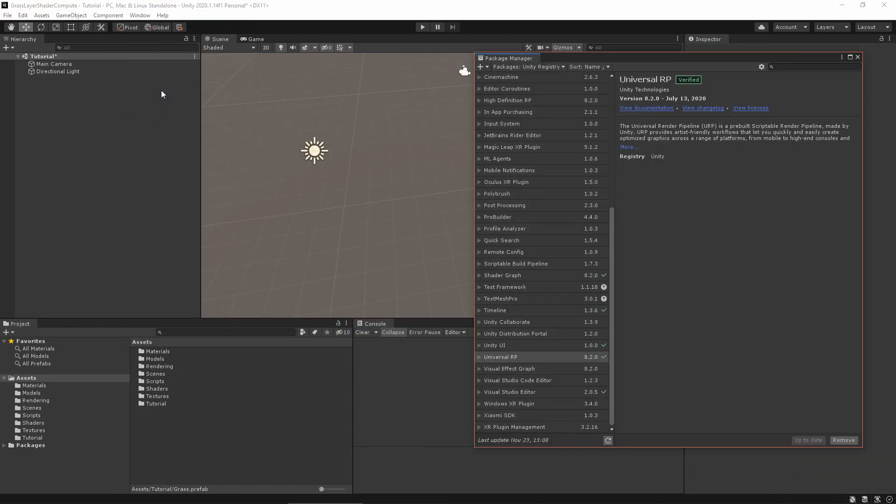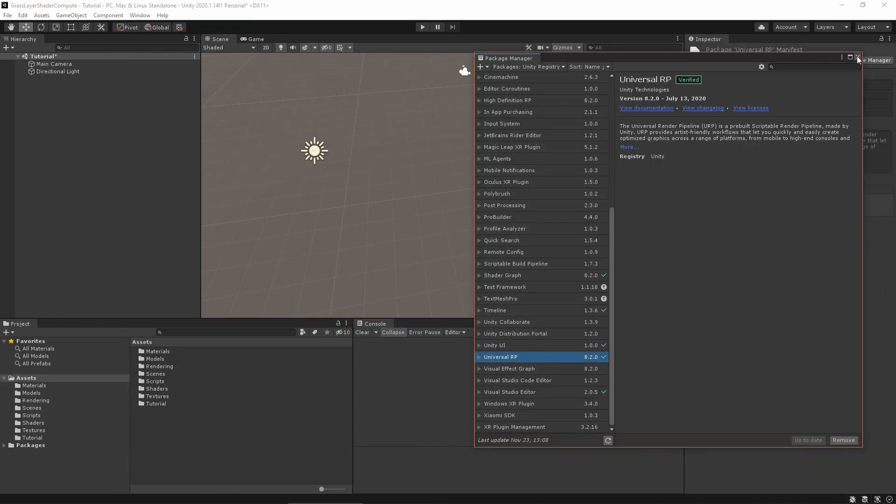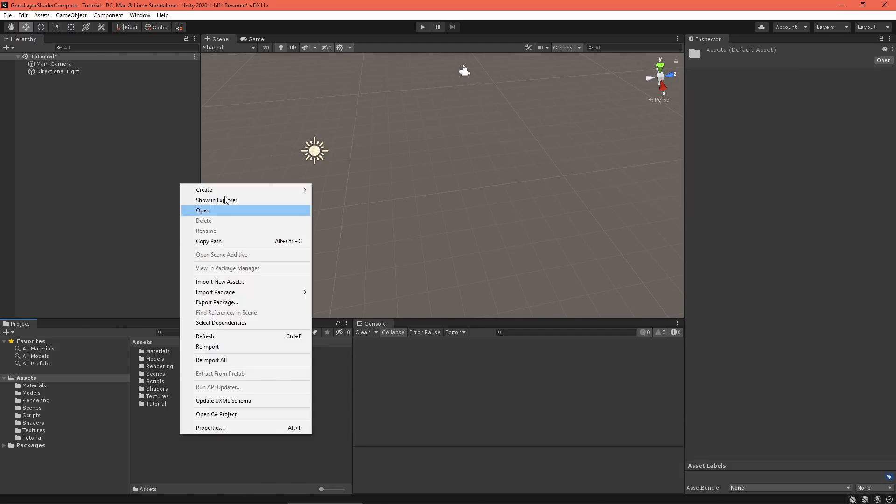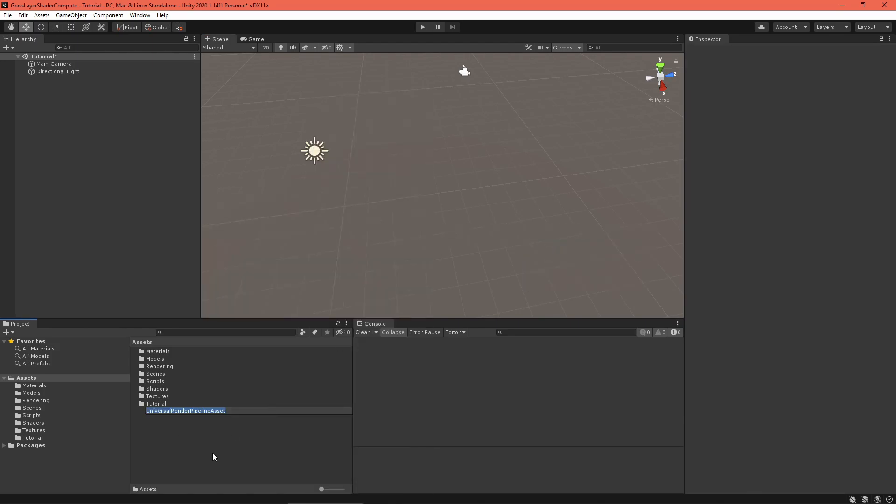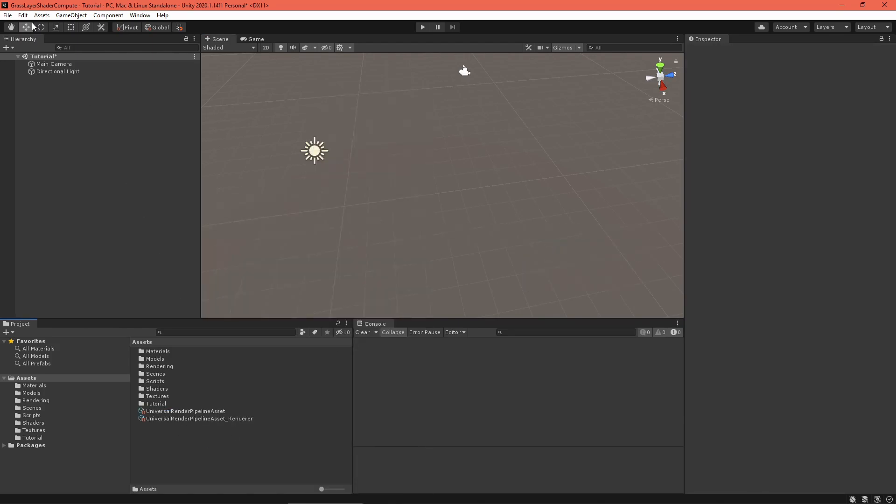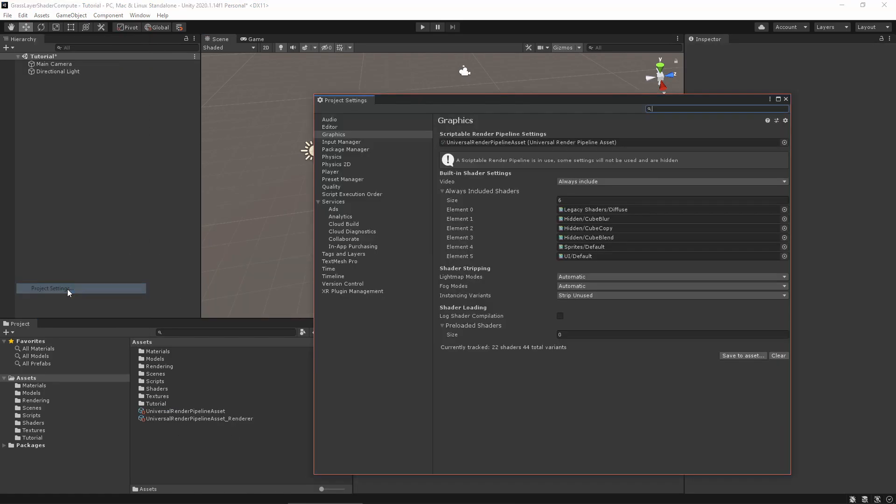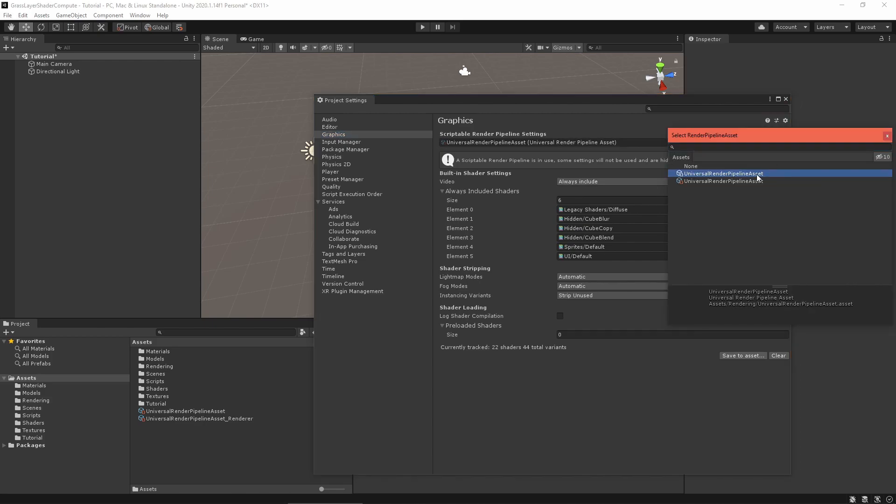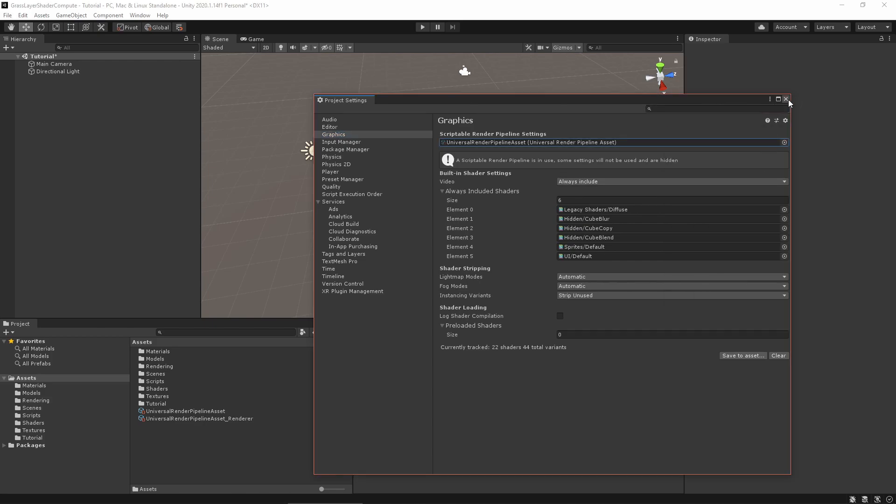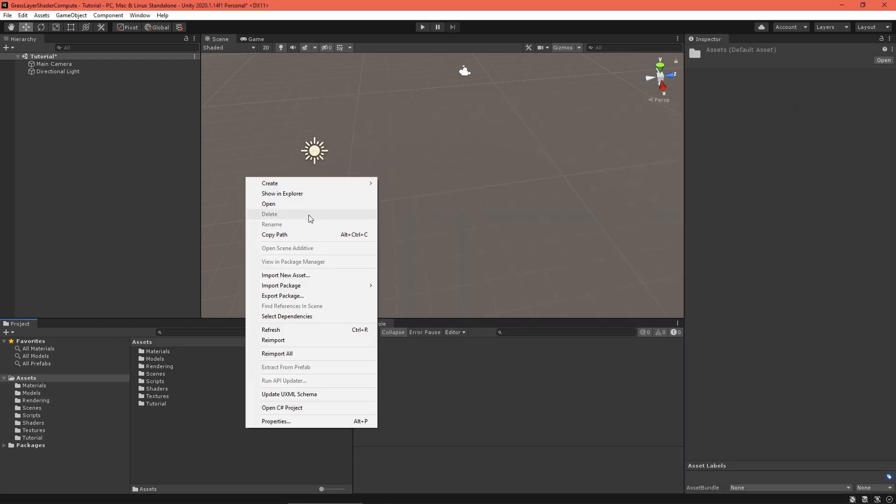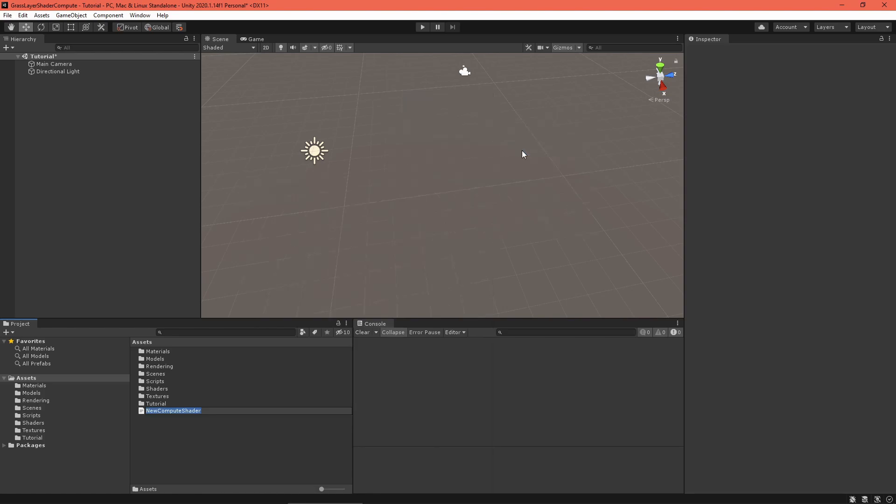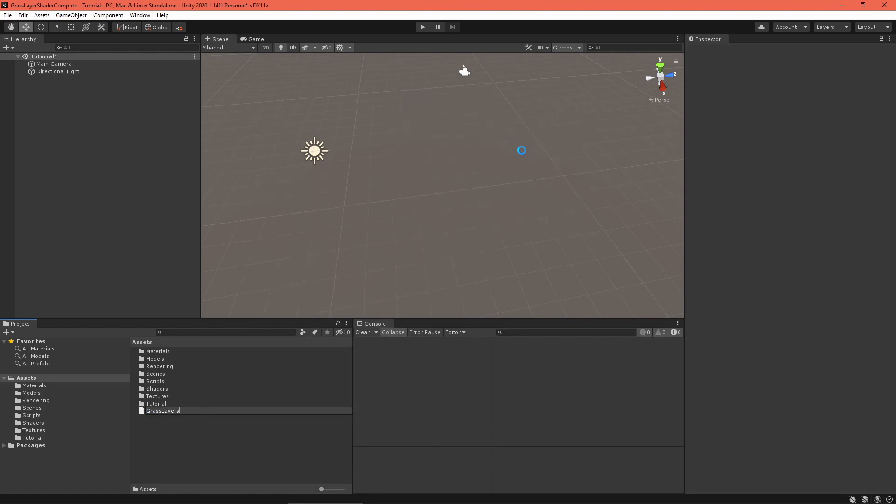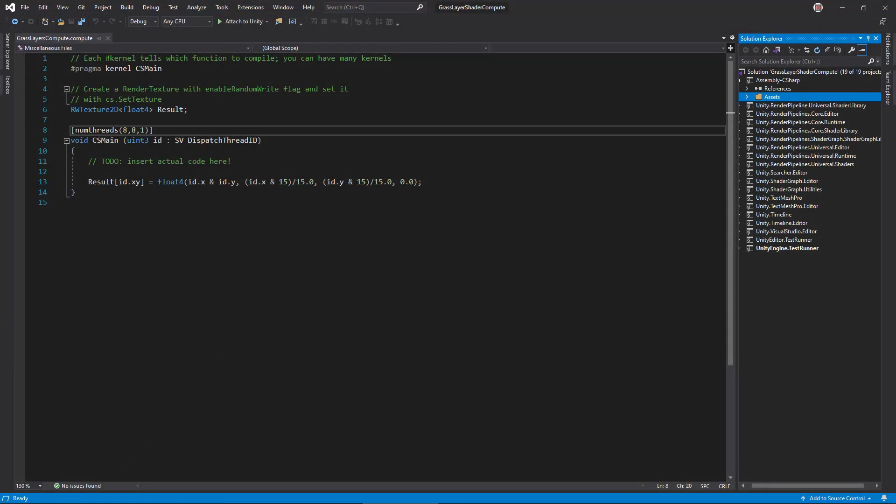Let's get started by creating a Hello World sort of setup, where we re-render the source mesh. First, of course, set up the URP by downloading the package, creating a settings asset, and enabling it in your project. Then, create a compute shader called Grass Layers. Open it in your script editor.